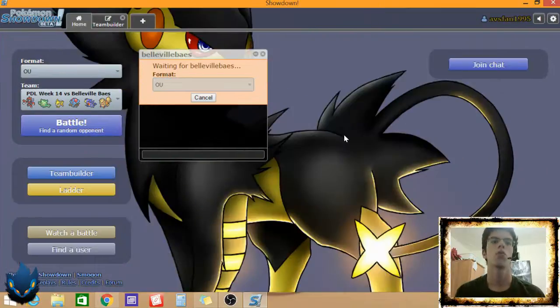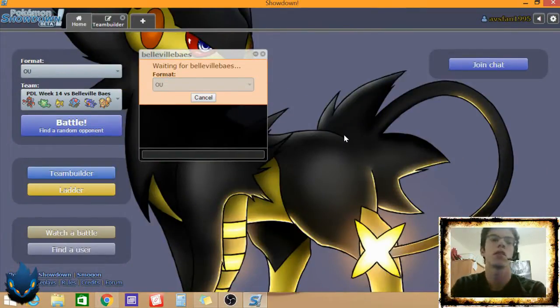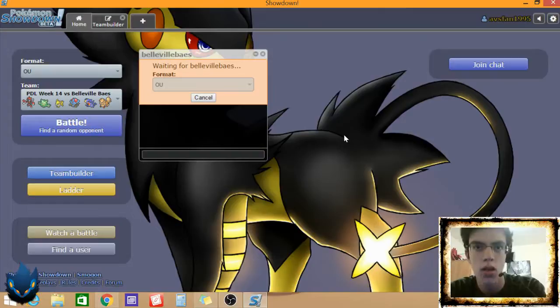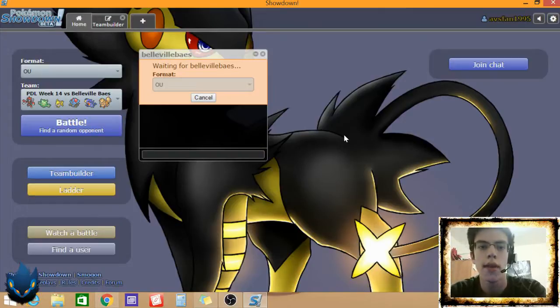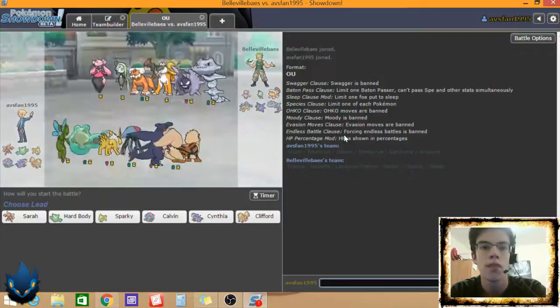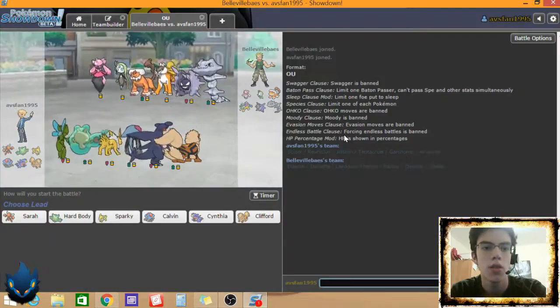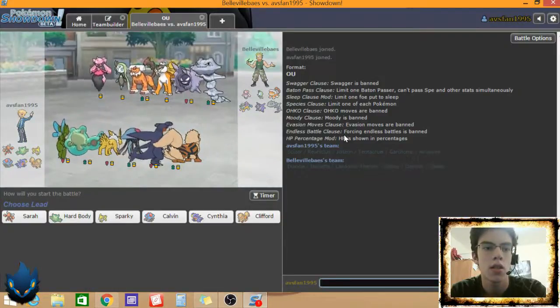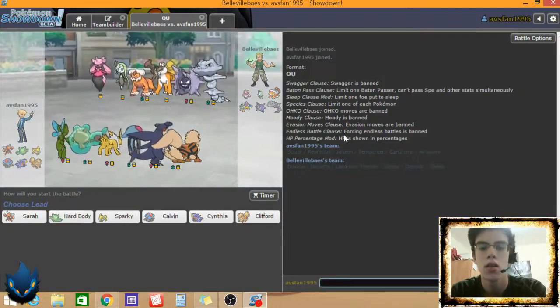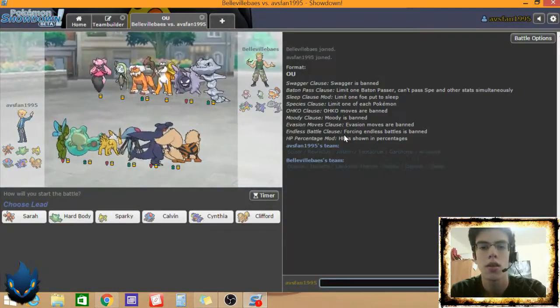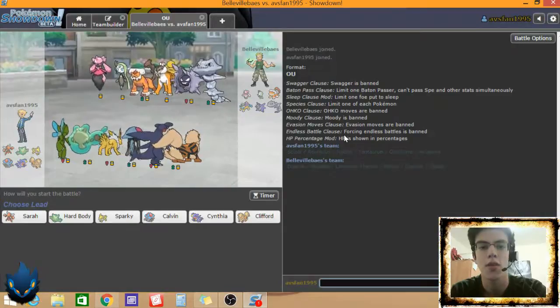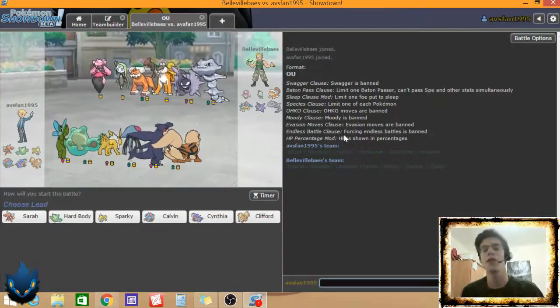So, Reuniclus. It has just enough defense and health to live a boosted. It lives a boosted. Okay. I'm analyzing his team. So I can't talk right now. But it lives a boosted.